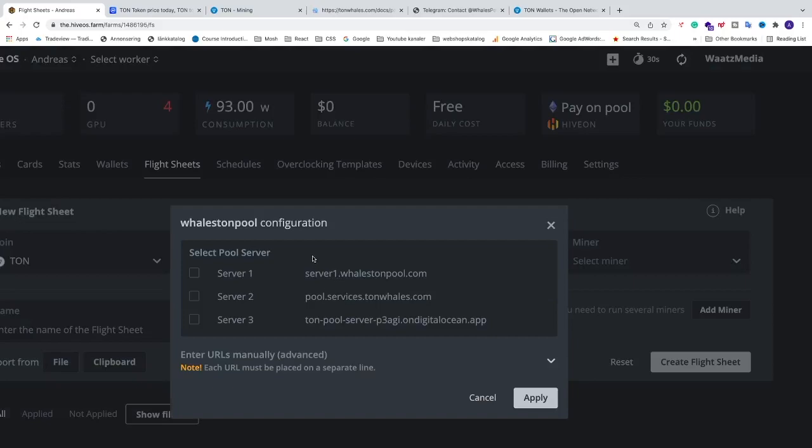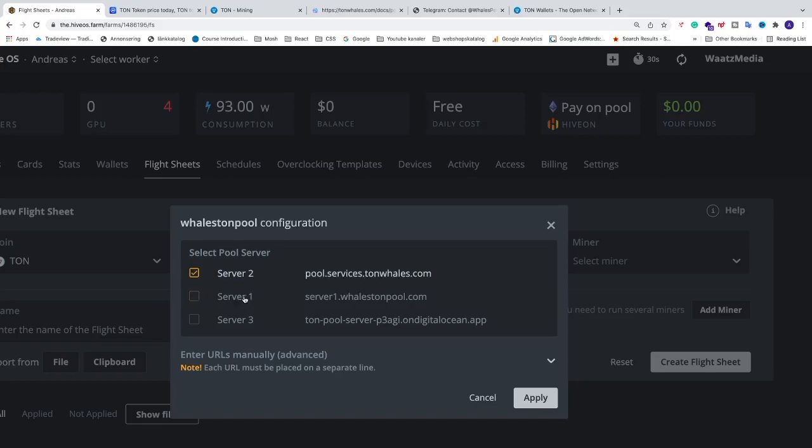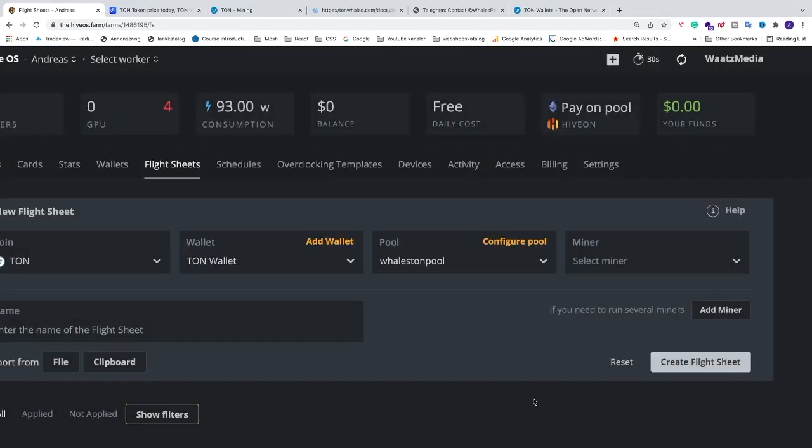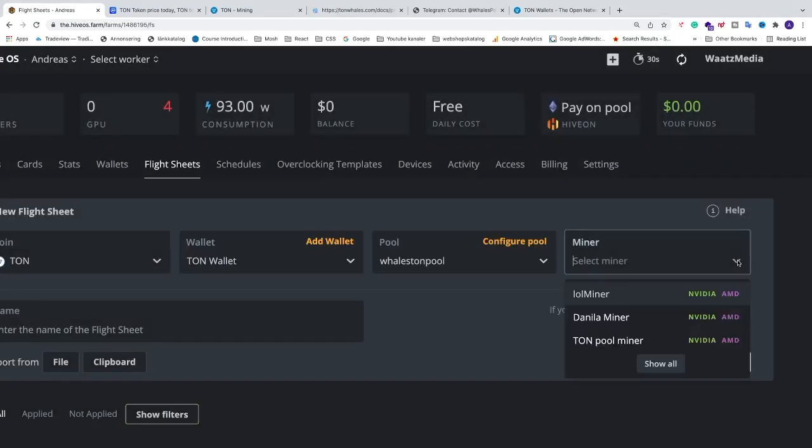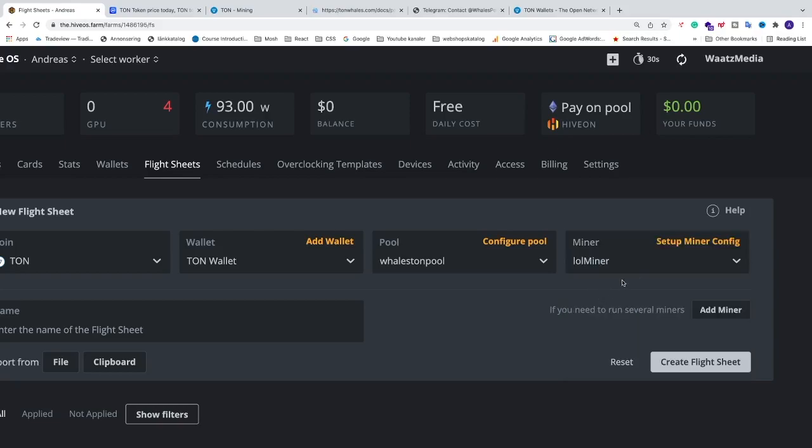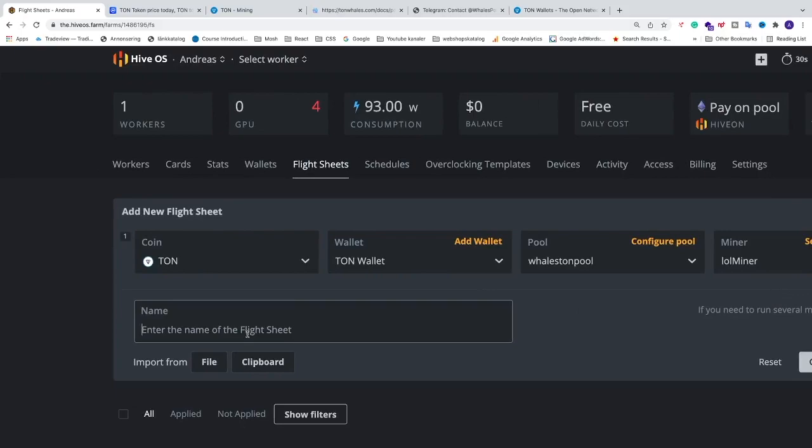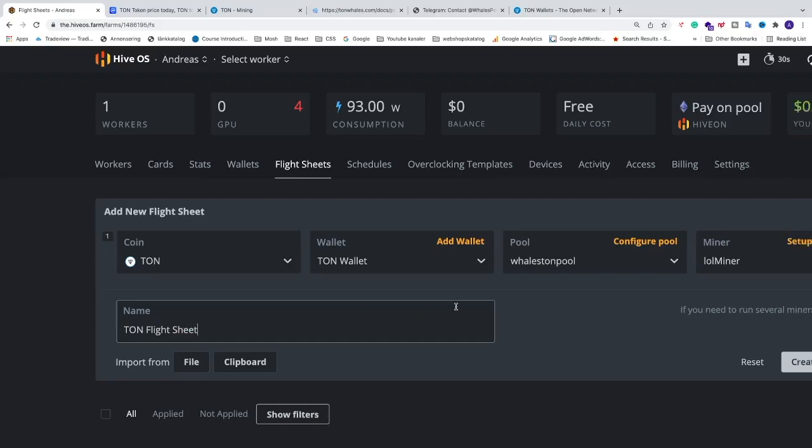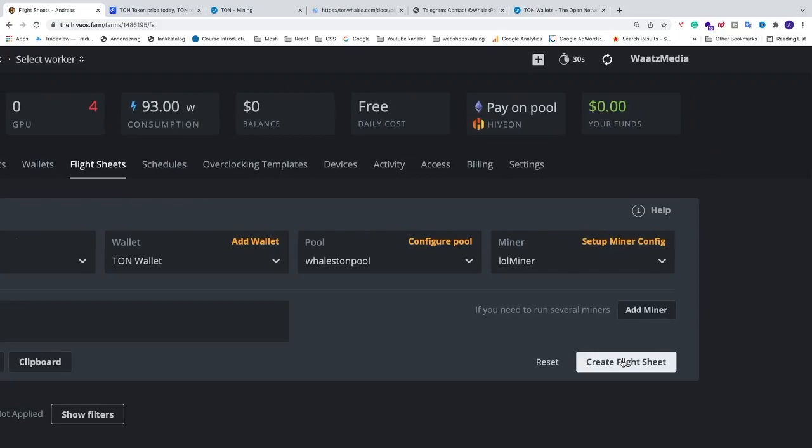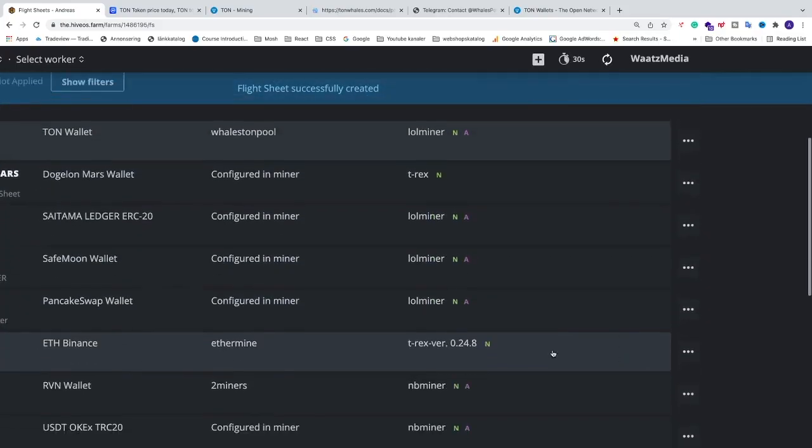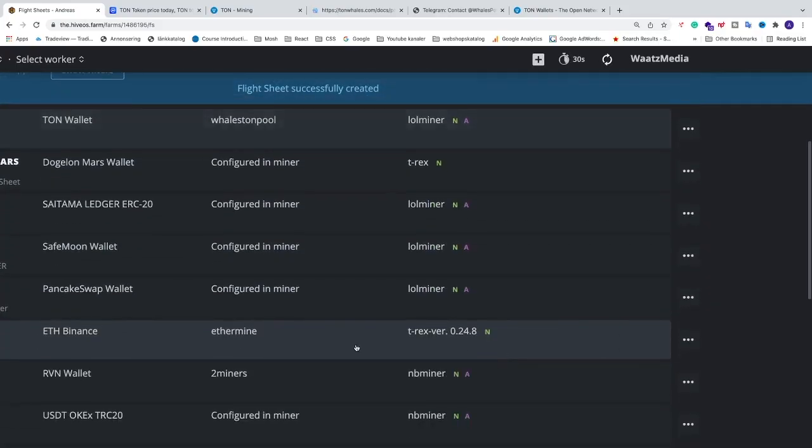We need to select a server. I am going to select server 2. This works for me. Server 1 doesn't work for me. I haven't tried server 3 already, but try server 2 and see if this works for you. After that just click on apply. We are going to select the miner. We are going to select LOL miner for NVIDIA and AMD. And after that we are just going to name this flight sheet. So I am just going to name this to TAN flight sheet. Like so. Just go and click on create flight sheet.